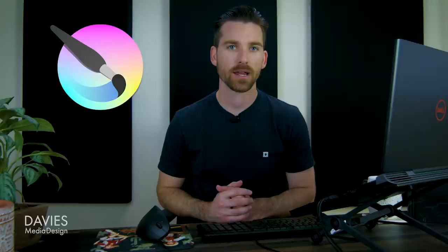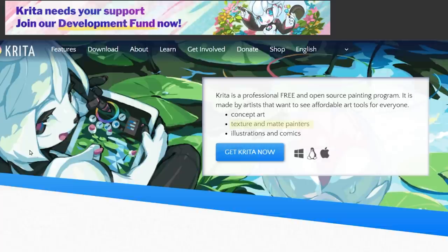Over the last several years, Krita has cemented its place in the free software world by creating a feature-rich digital painting platform that's geared towards artists. Its website says the software is made for concept art, texture and matte painters, and illustrations and comics.